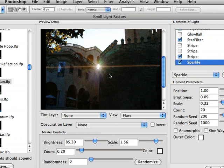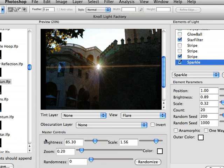You've now got ways to create realistic or fantastical or anything that you want as far as lighting effects go. With all these different elements, all the different parameters for each element, and then the overall master controls, it just gives you a lot of flexibility in adding or enhancing light to your images.